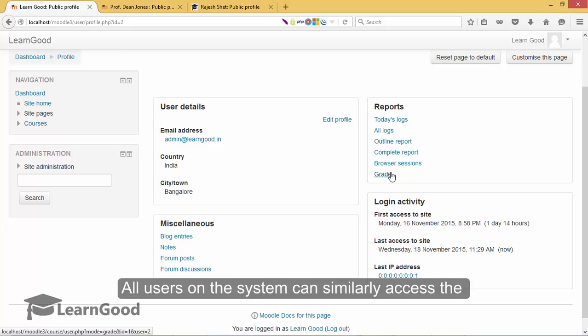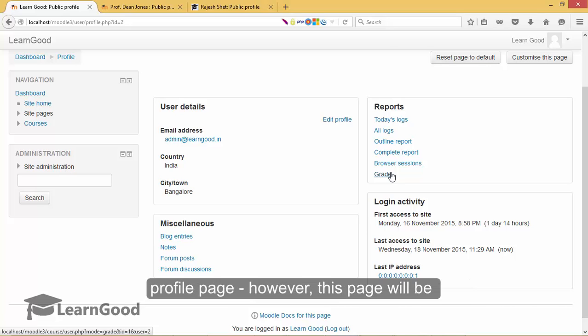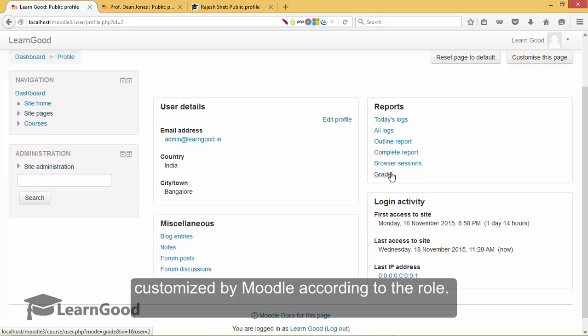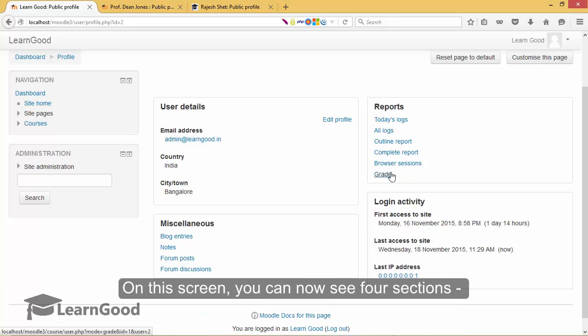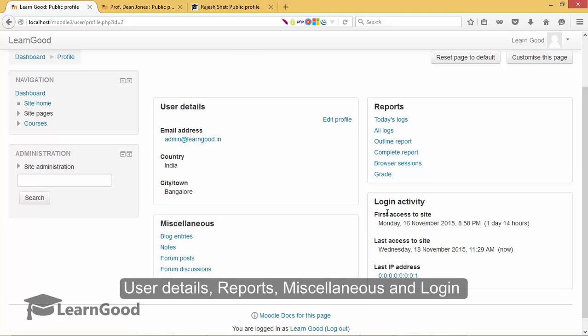All users on the system can similarly access the profile page. However, this page will be customized by Moodle according to the role. On this screen, you can see four sections here.